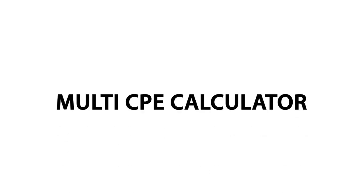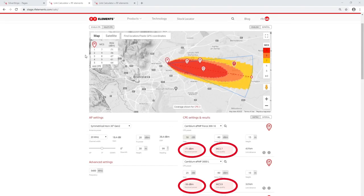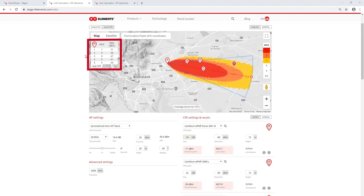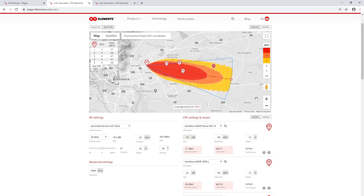The multi-CPE calculator has a few more upgrades. Besides being highlighted under the CPE settings, the received power and the MCS results are now shown also directly in the map for quick reference. A major change is that now you can see the covered zones on the map, which makes planning a lot easier because you immediately see what MCS rate you have in which area.